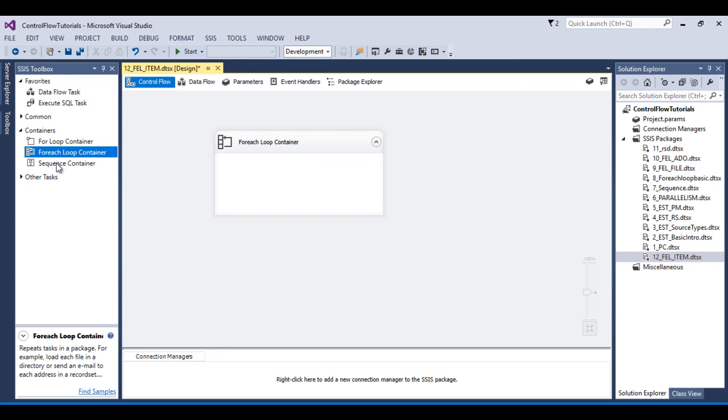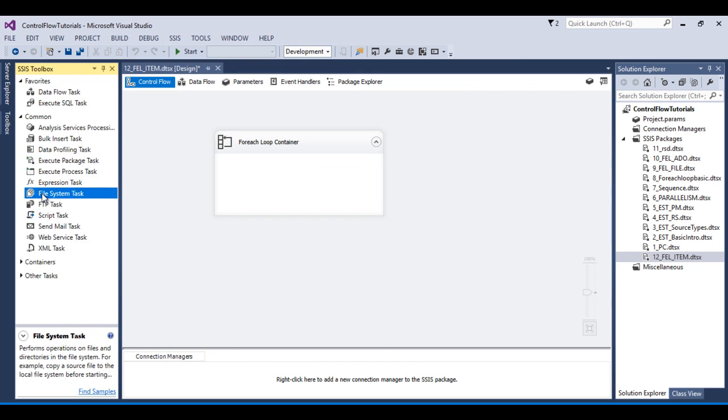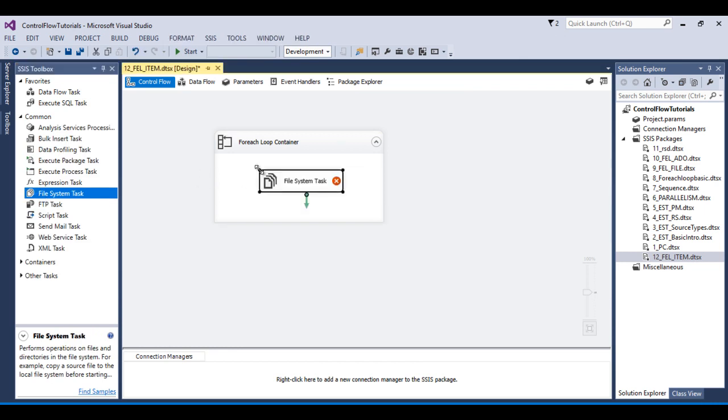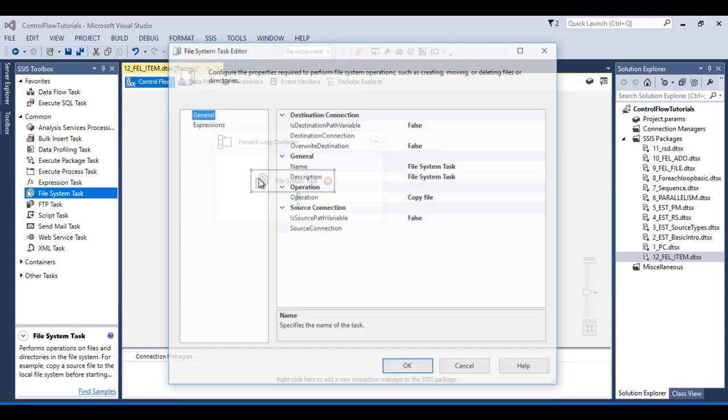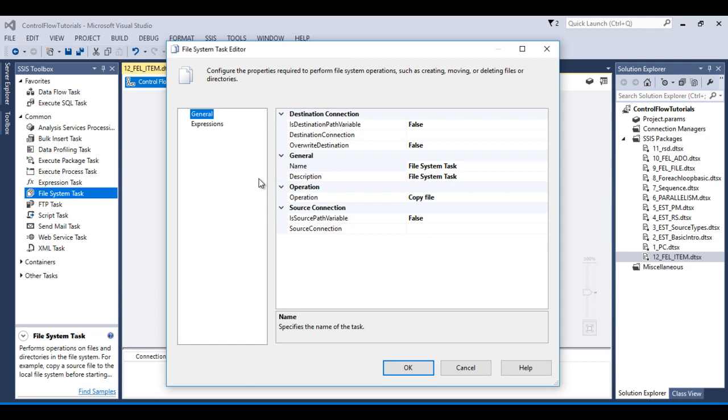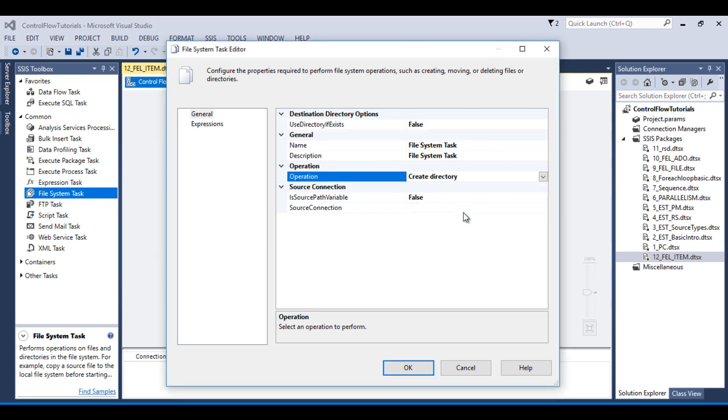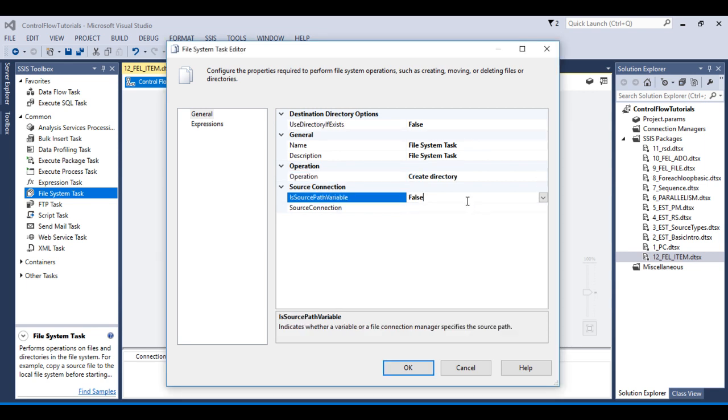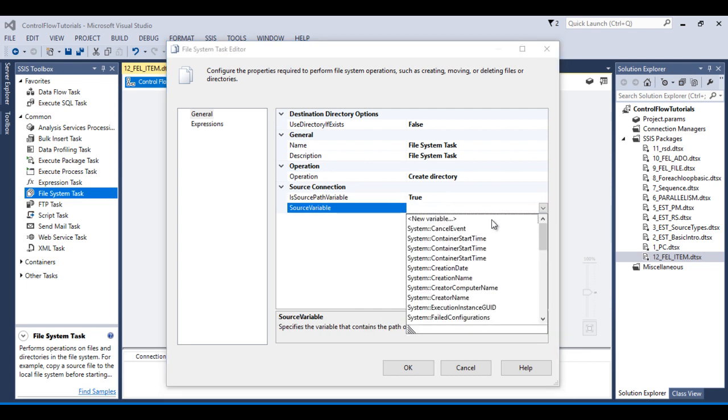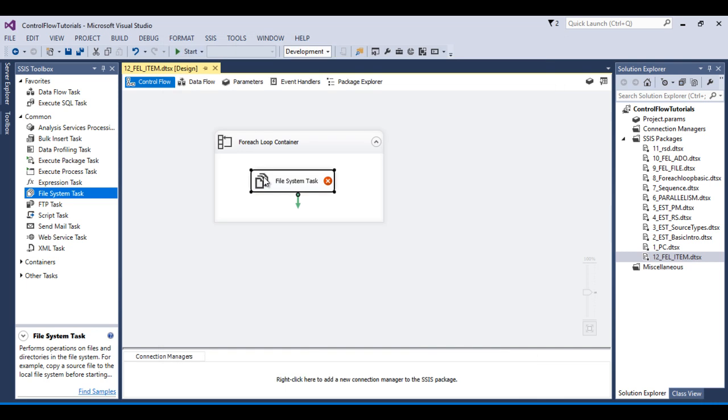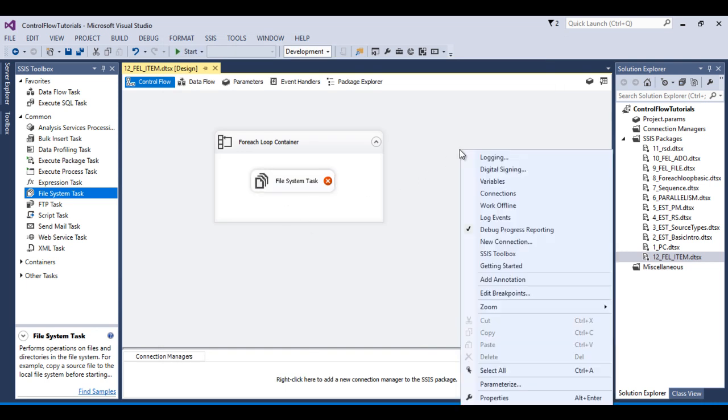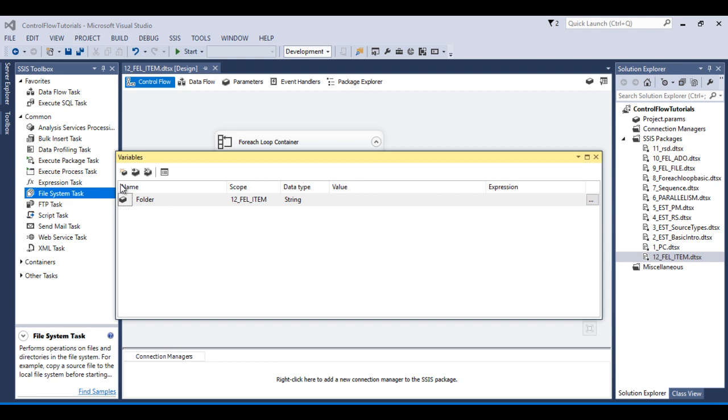And inside this I wish to use a file system task. I haven't discussed the file system task and I will discuss it in upcoming videos. Here I just want to create a directory by using the file system task. Inside this operation we have an option to create directory. And here if we want to pass folder path from our variable then we can select yes.